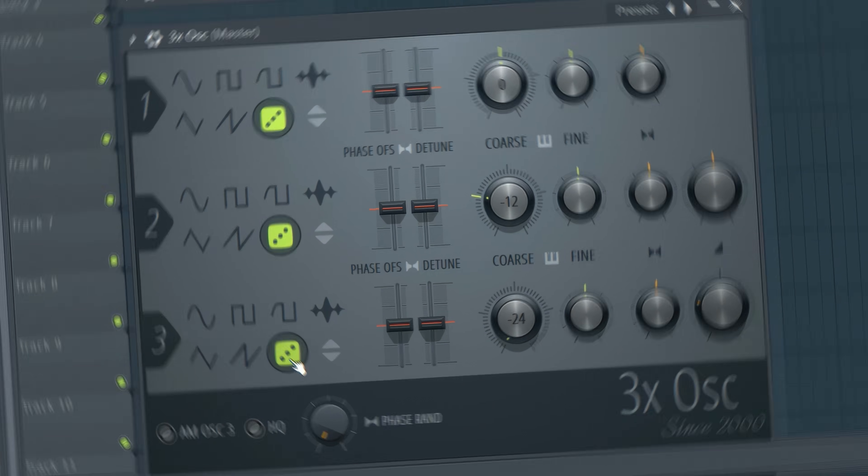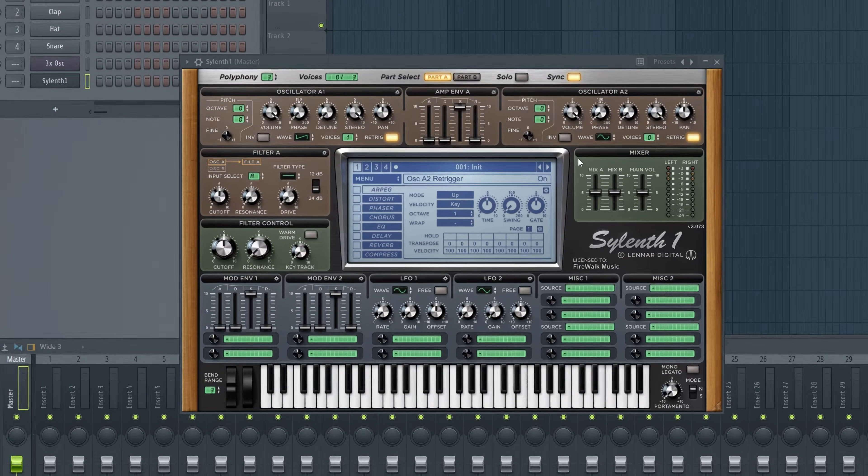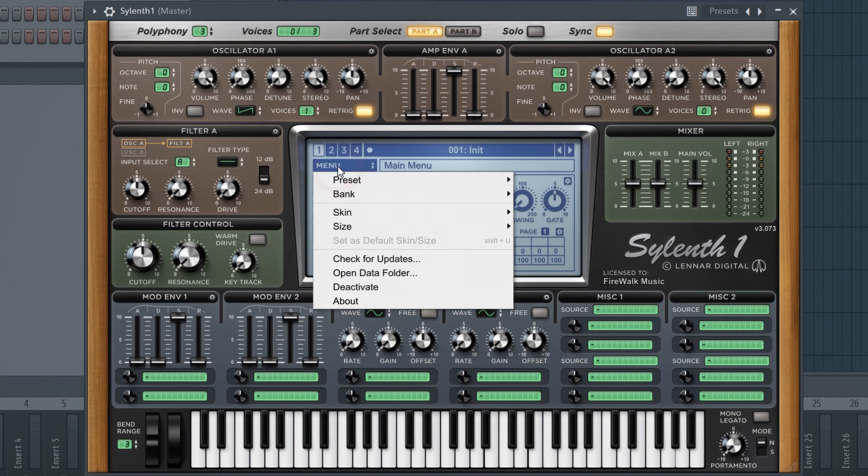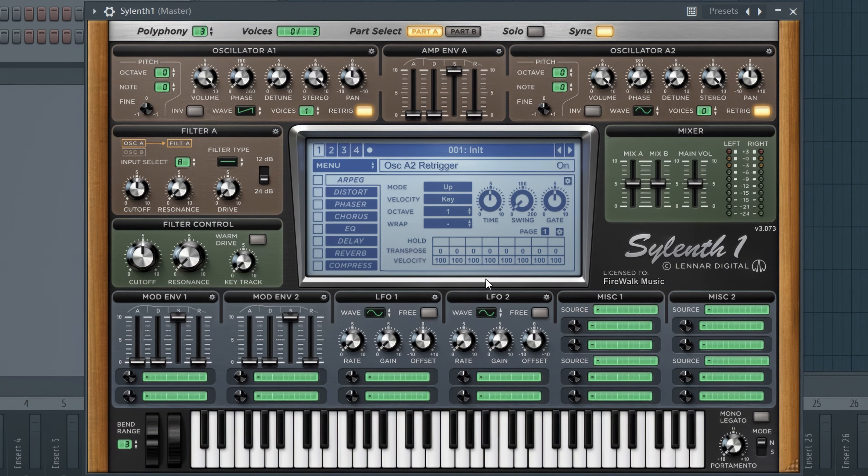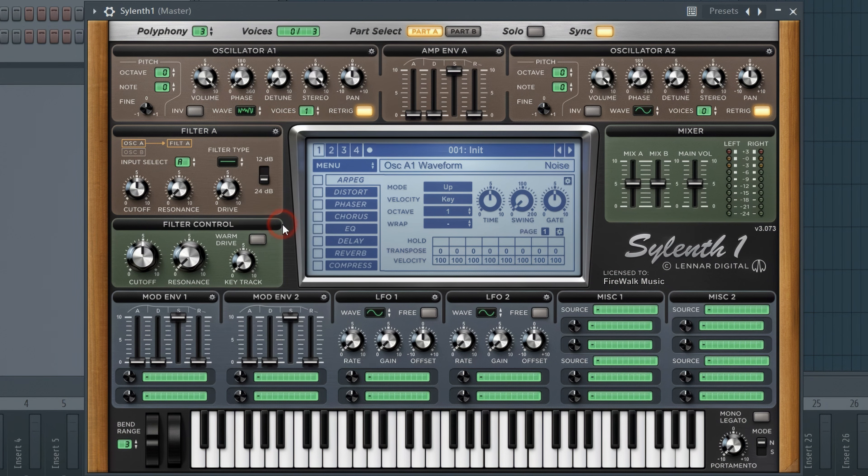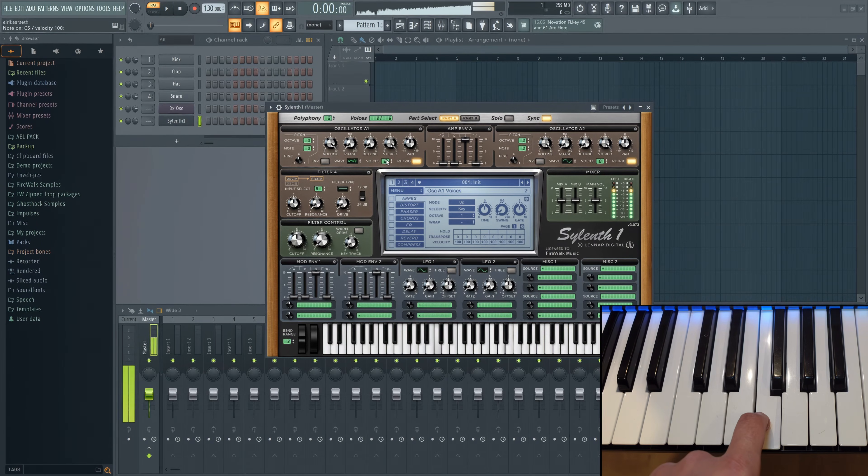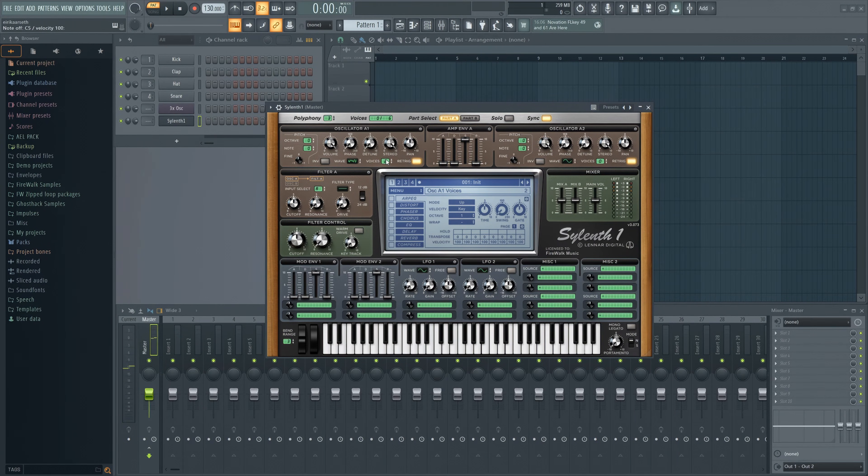The procedure is similar in most synths. Like Sytrus for example, you'll need to initiate a new preset. Then select the noise wave. Let's give it two voices to make it wider. Easy!